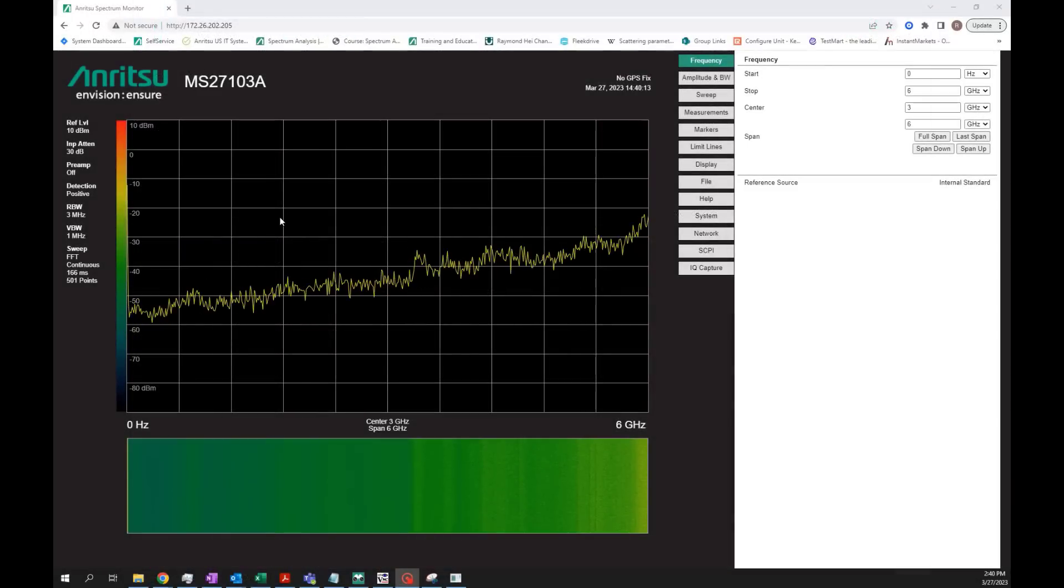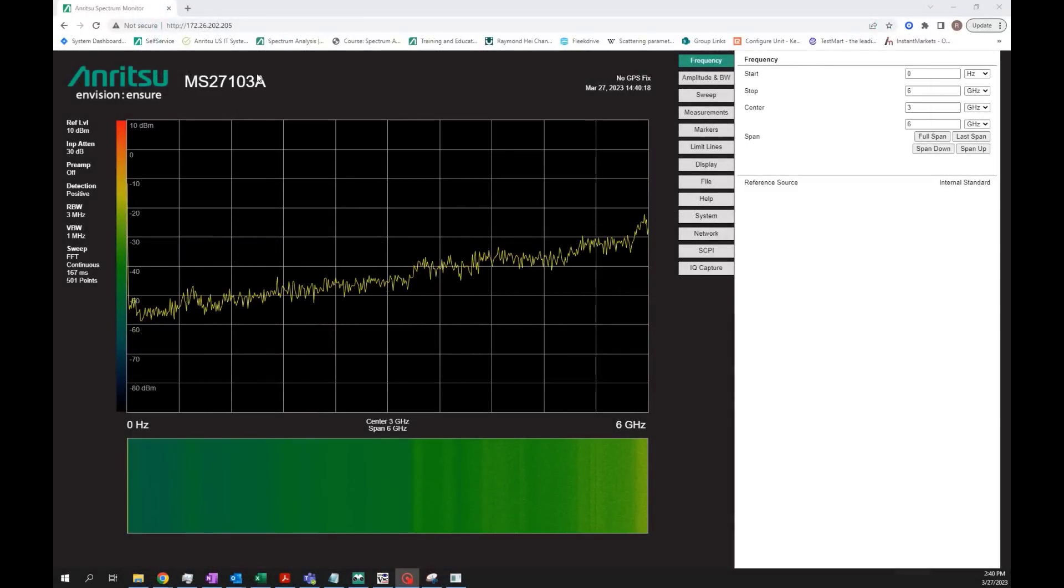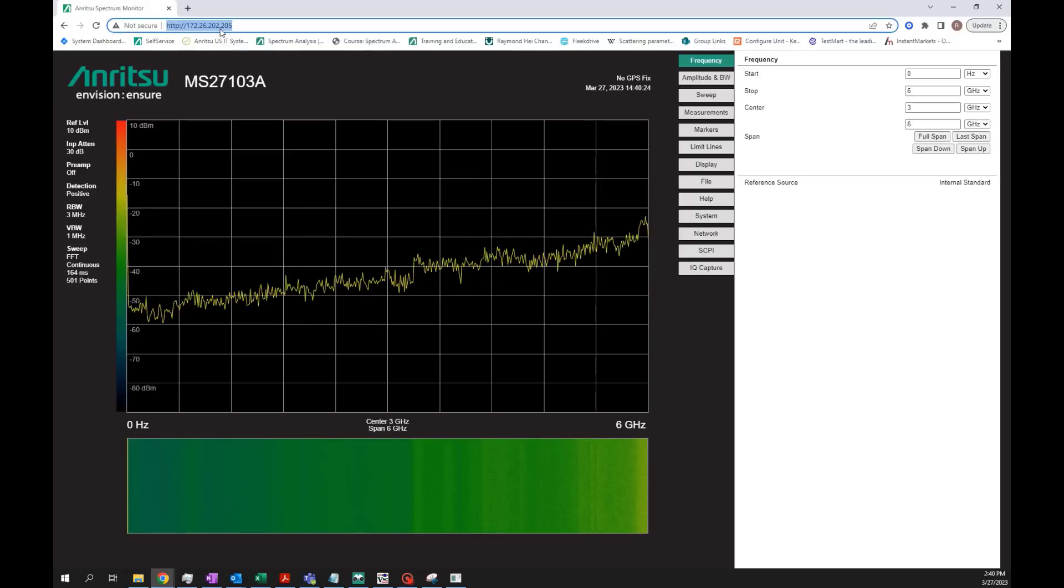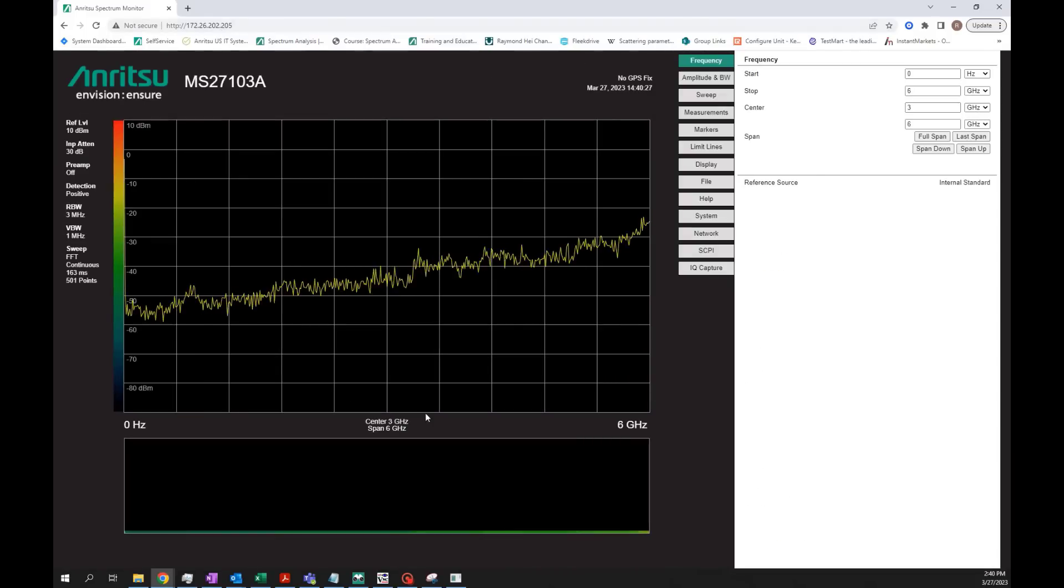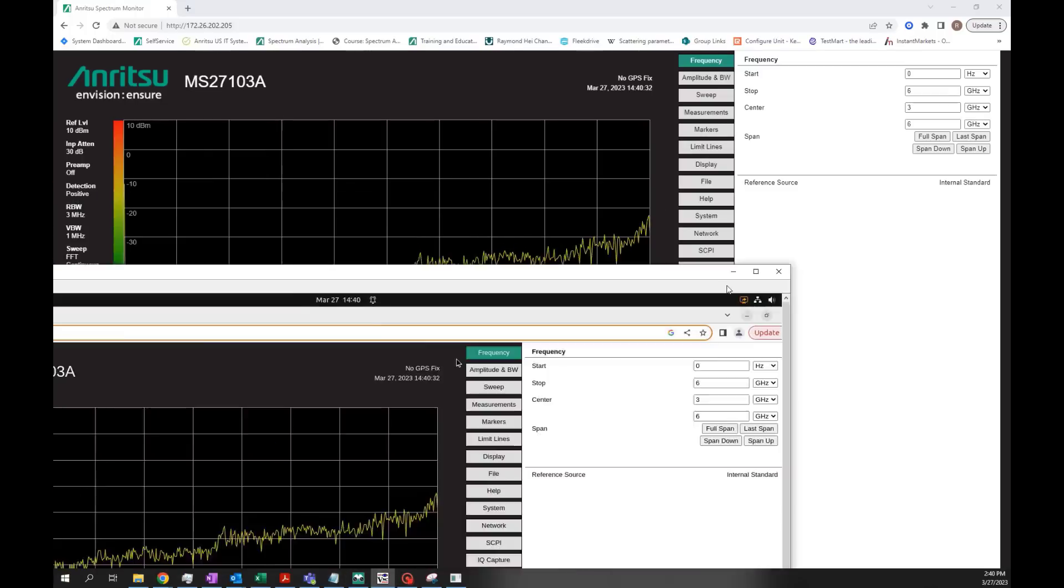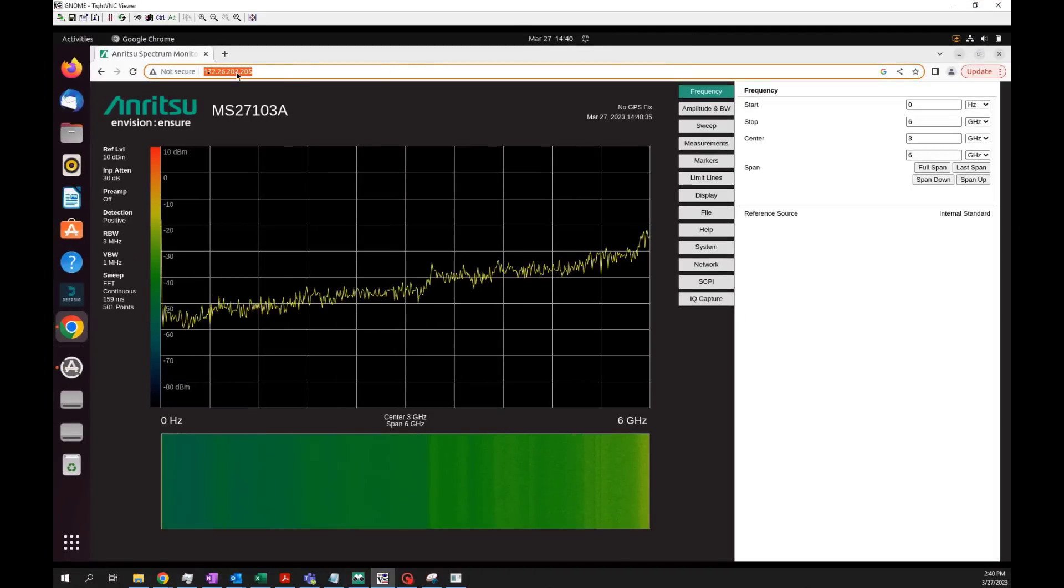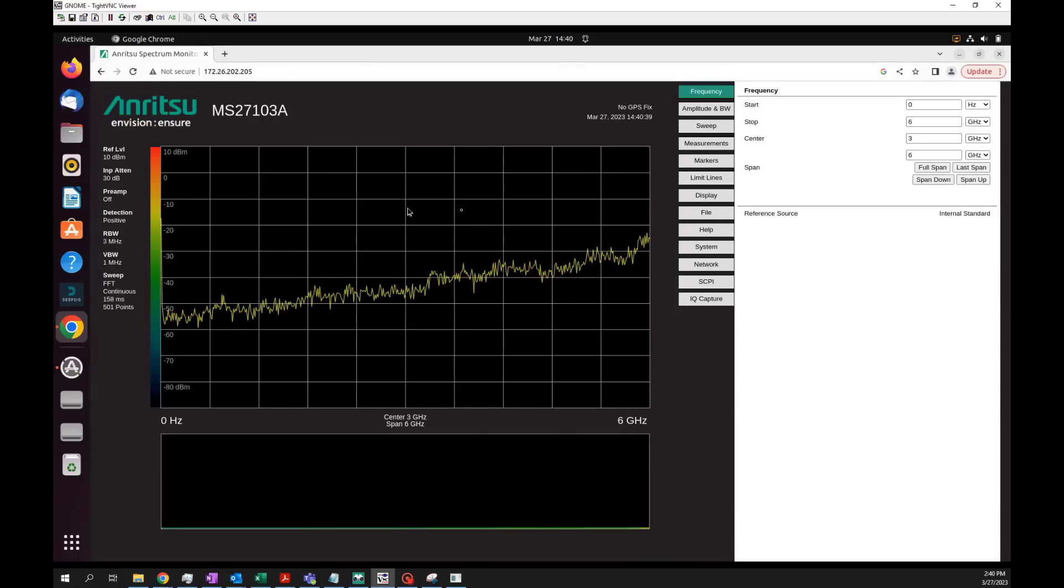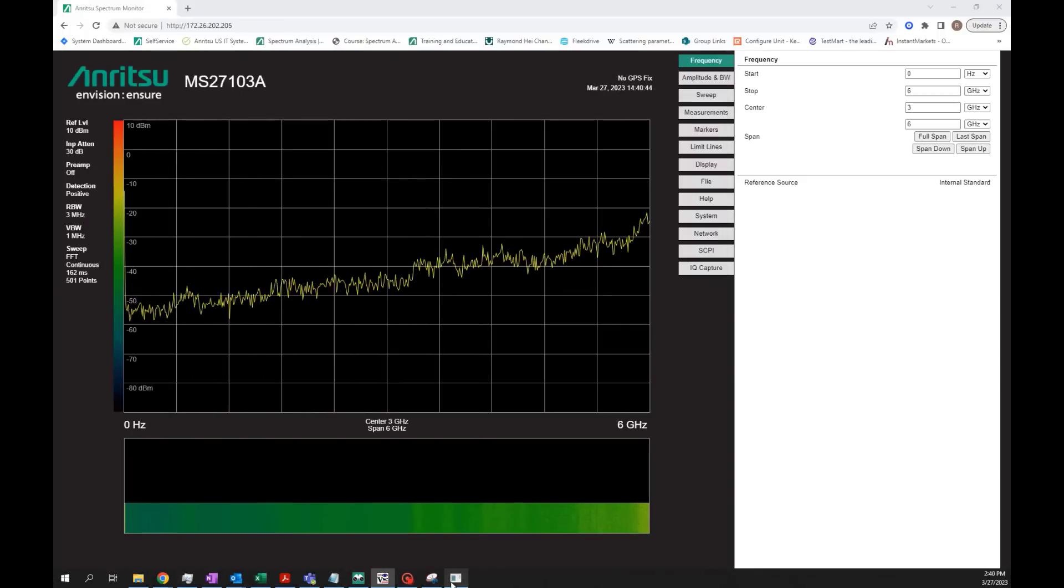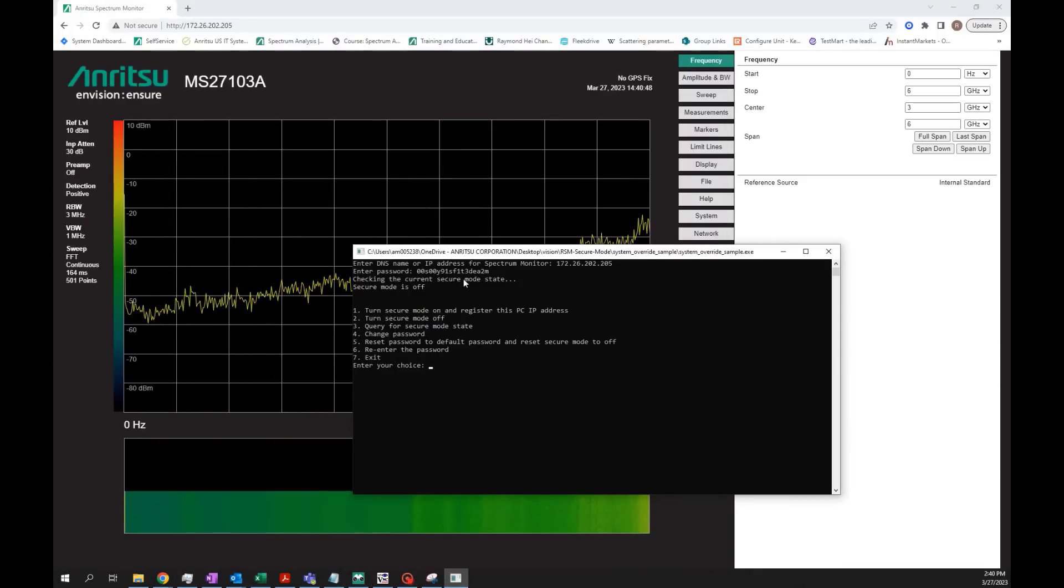As you can see here, I'm connected to my RSM, the MS27103A. My IP address is 172.26.202.205, and I can refresh this and I still have access to it. Next, I'm going to demonstrate another computer that I have remote access to right now. It's also connected to the same RSM. I'm going to refresh this to show that this computer still has access to it. Next, I'm going to turn this on. I've already entered the IP address and entered the password, and it's shown me here that secure mode is off.